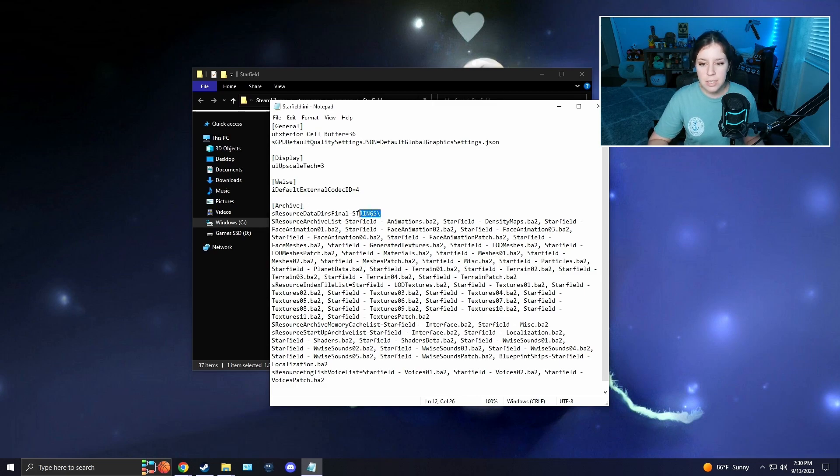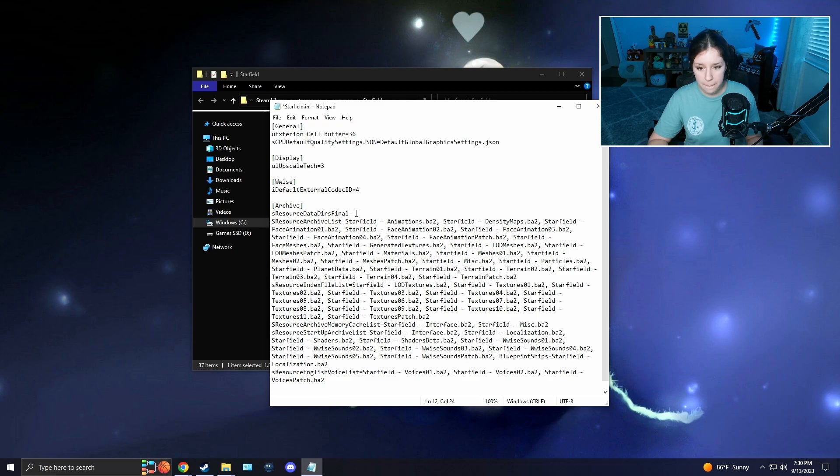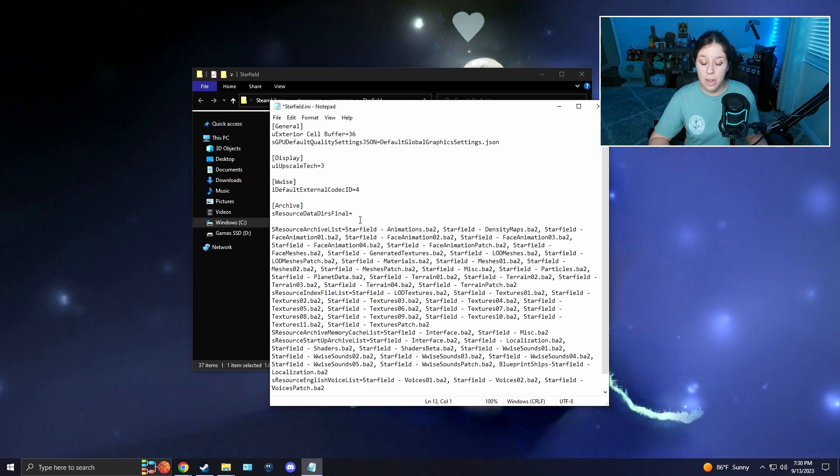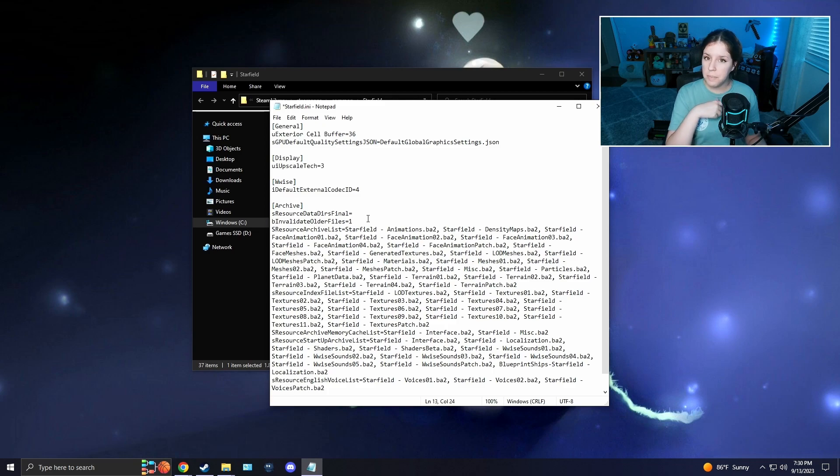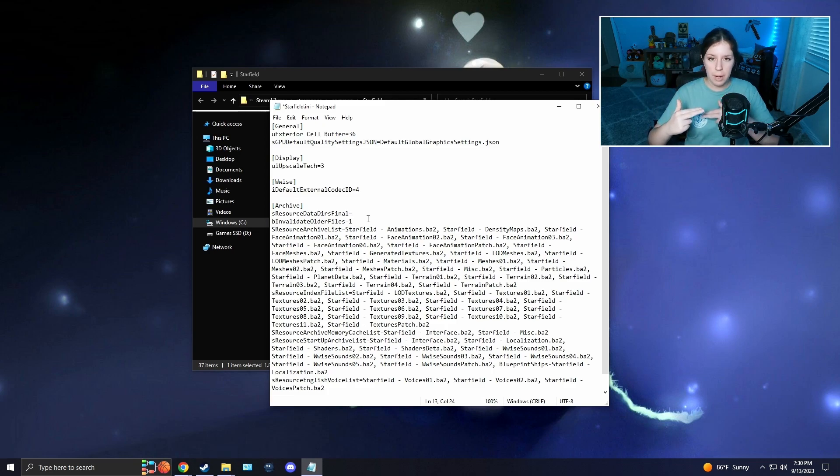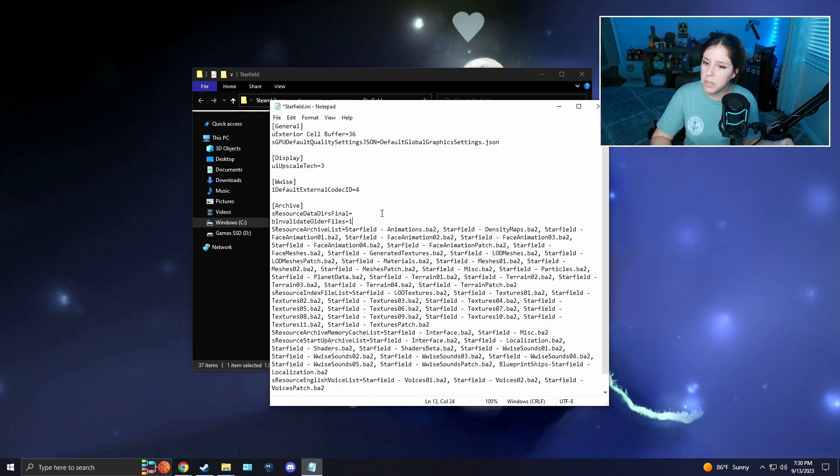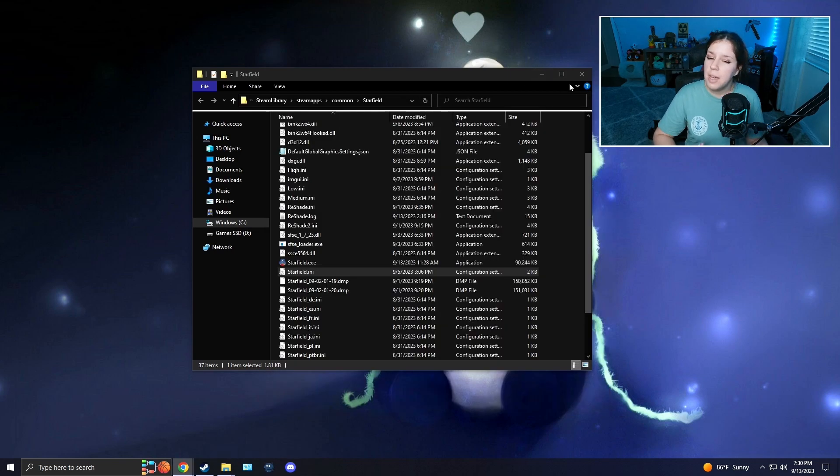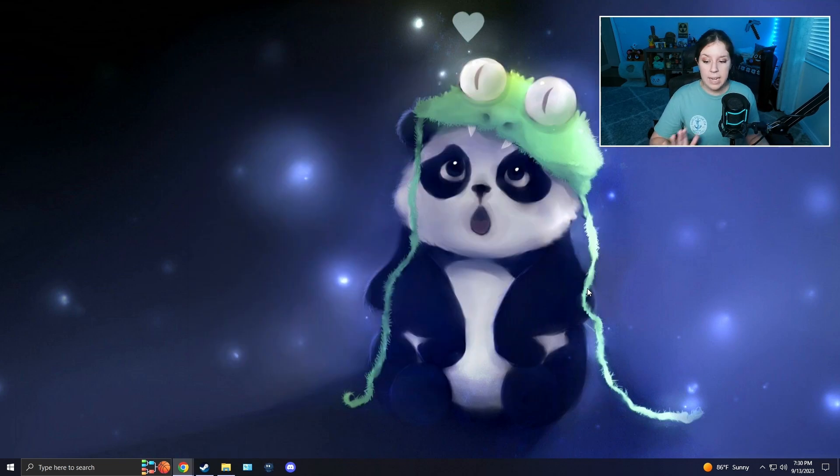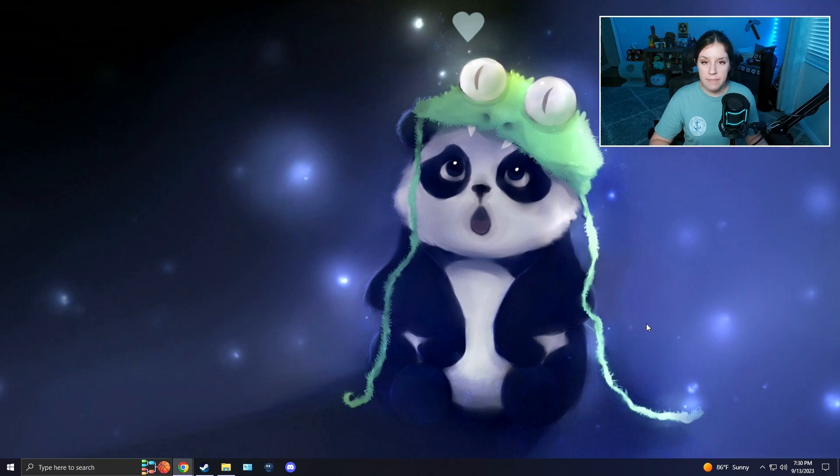After that, open your starfield.ini, it's below your .exe folder. Open that up and look for Archive. Once you find Archive, you're going to want to go here and delete 'strings', and you're going to press Enter after that. Then you're going to want to add the first line of the text from the last method. This is only if the first method did not work for you. After that, make sure you save the file and exit, and now you have archive invalidation enabled.